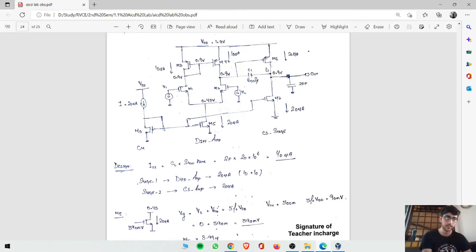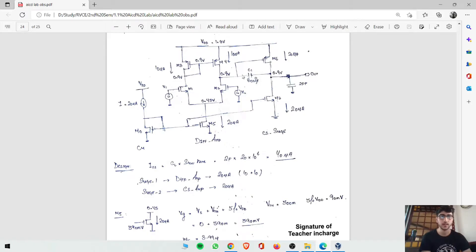In the common source second stage, the potential is divided again among two transistors, giving 0.45 each at the drain, and V_out is 0.9. So the bias point of 0.9 is satisfied at the output node.